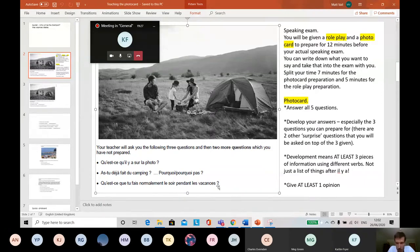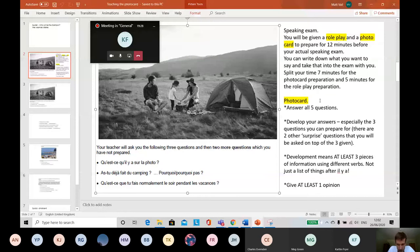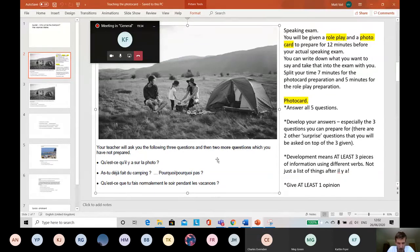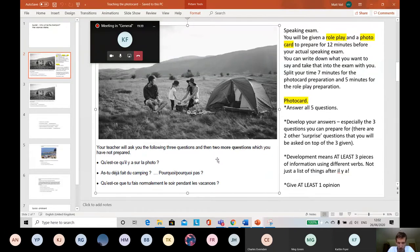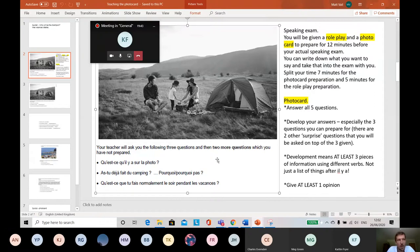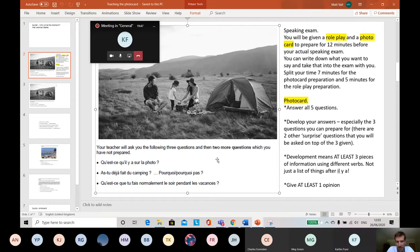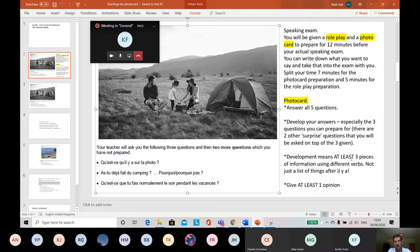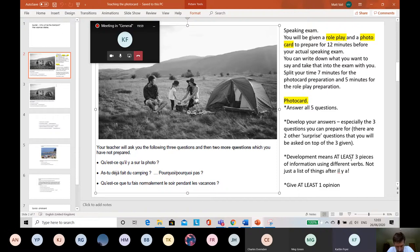So what do you need to do for your answers? Well, you need to write a developed answer for this. They don't want a simple answer. They don't just want 'in the photo there's a tent' and then move on. They're expecting, the mark scheme says, for you to get in what's called the top band, so between 13 and 15 out of 15 for this, you need to try and develop your answers.